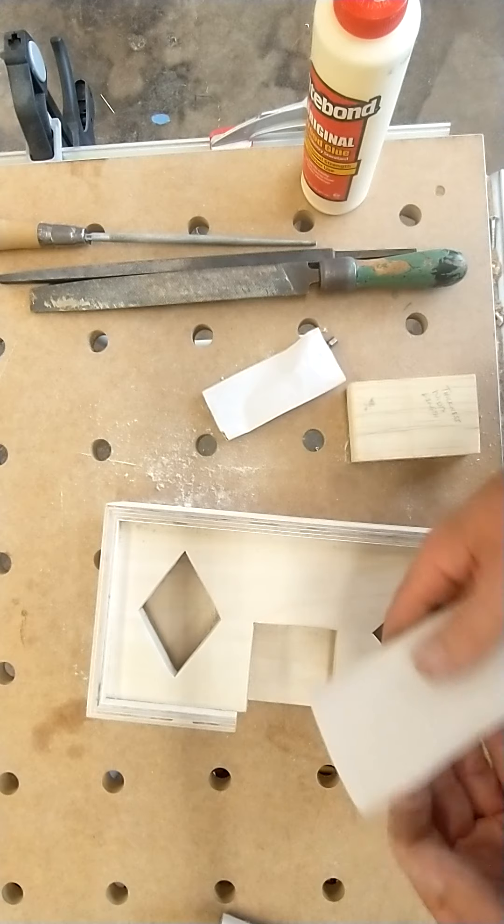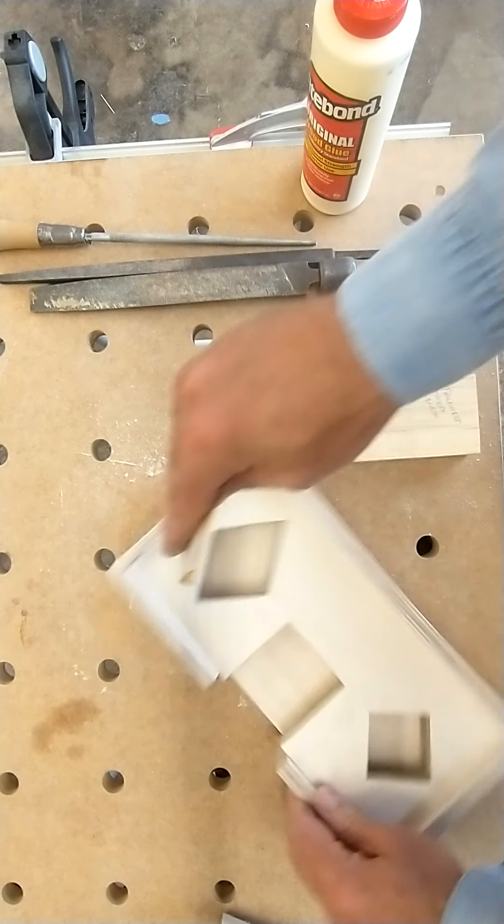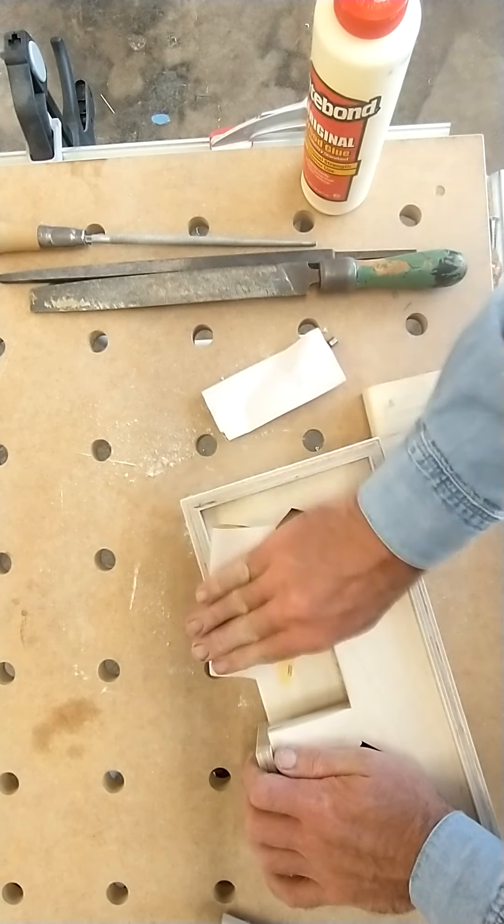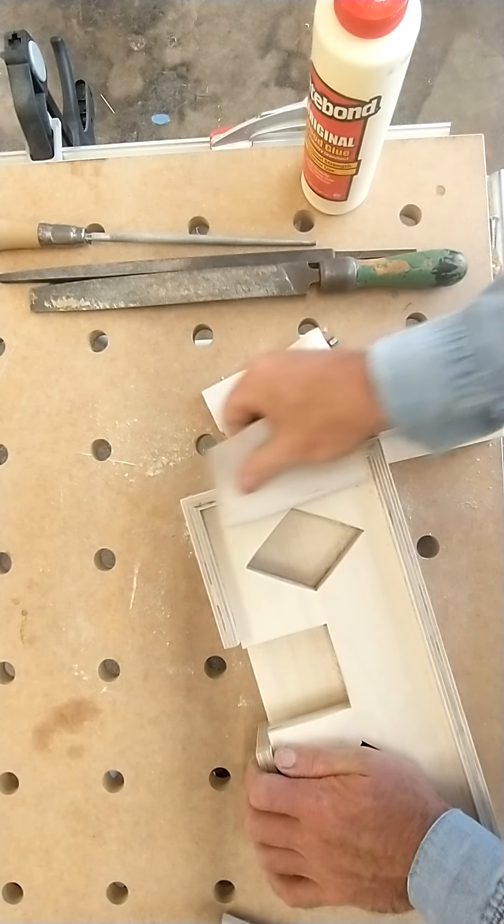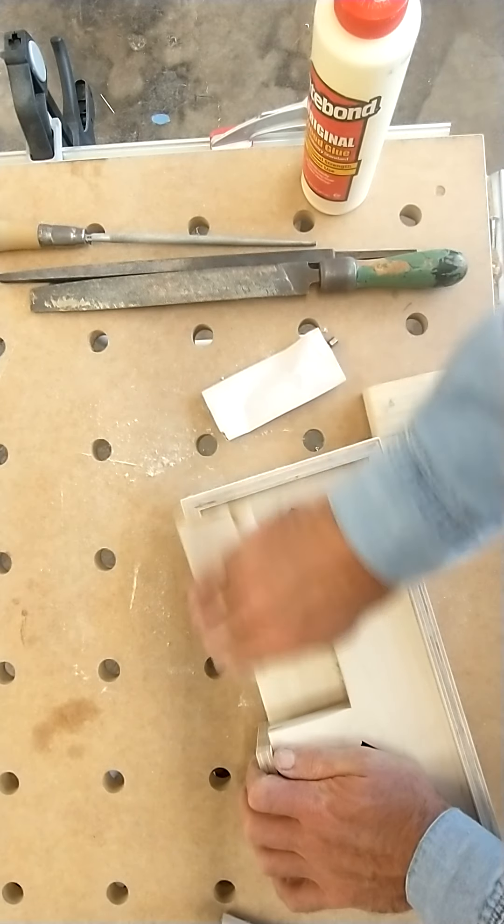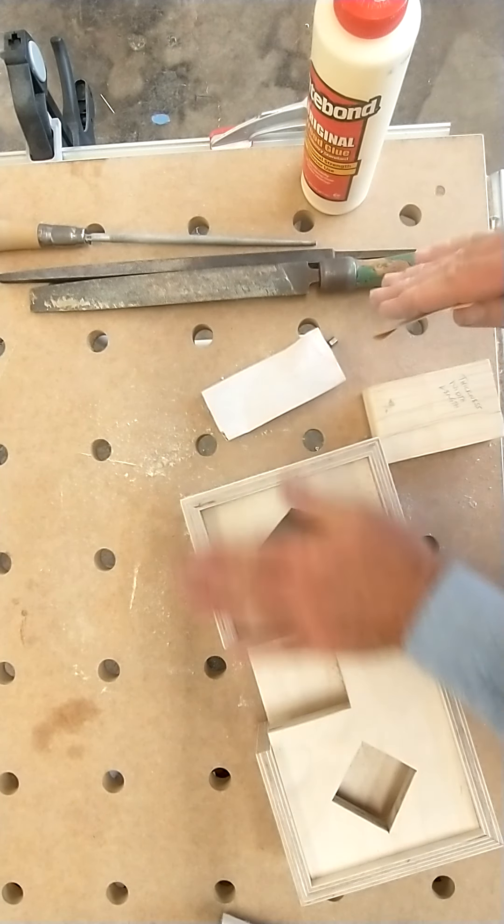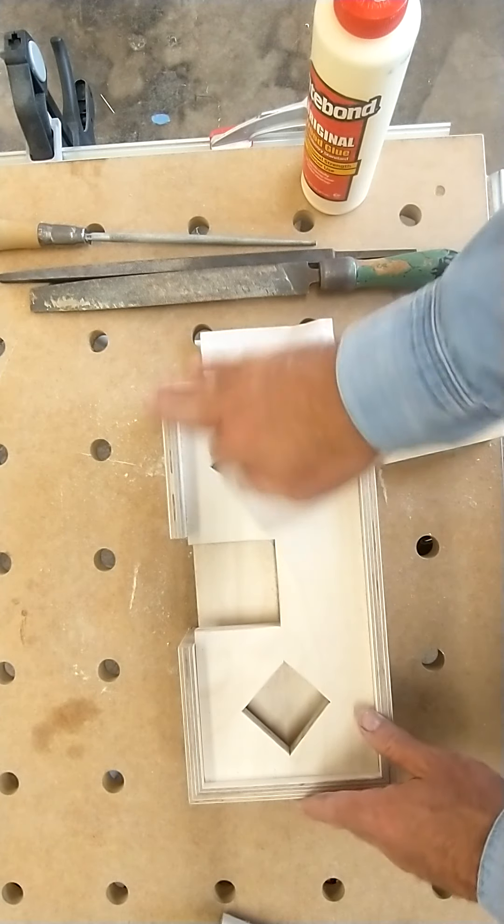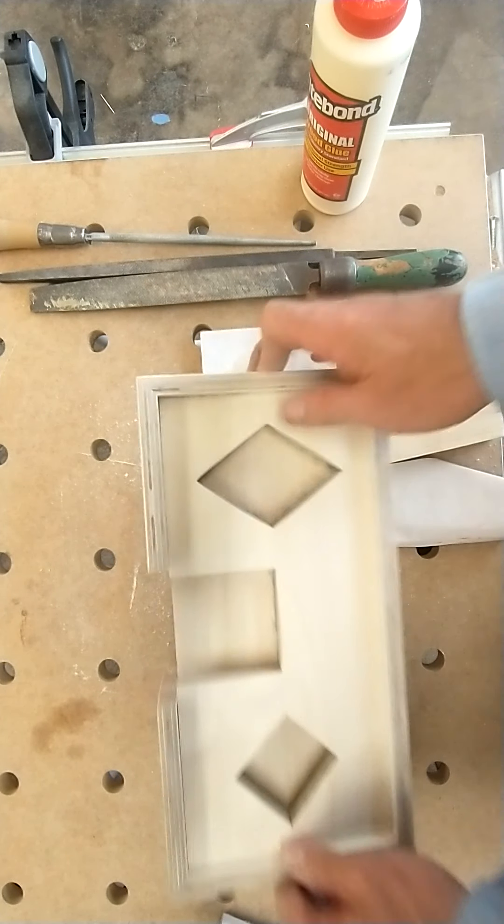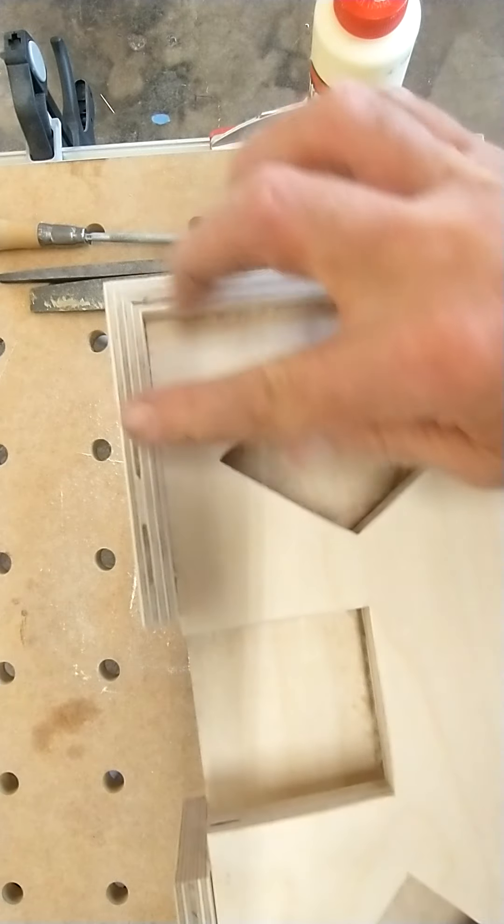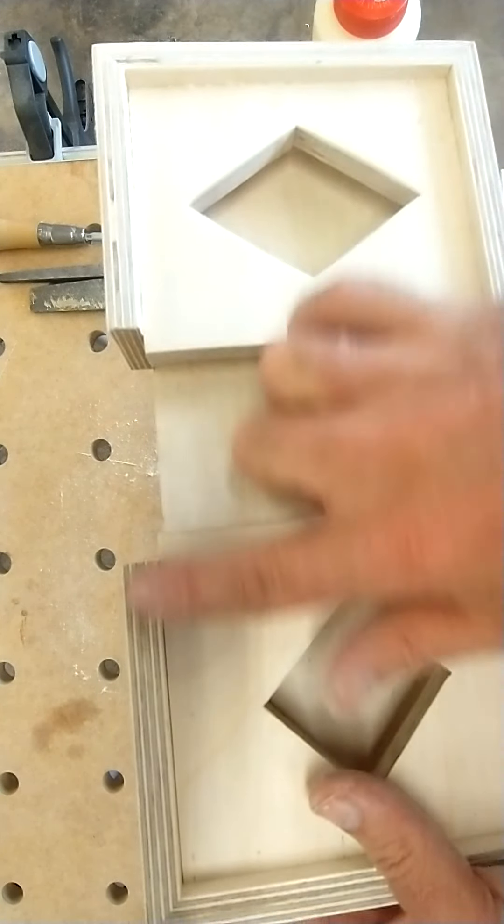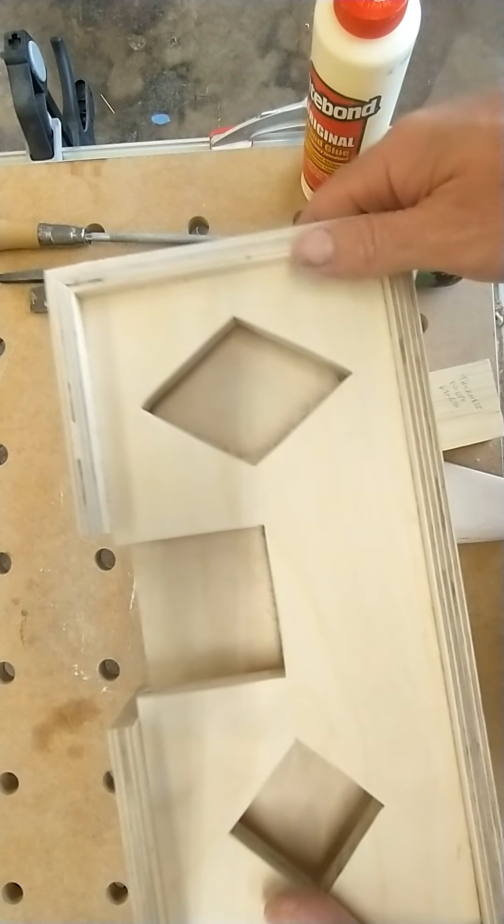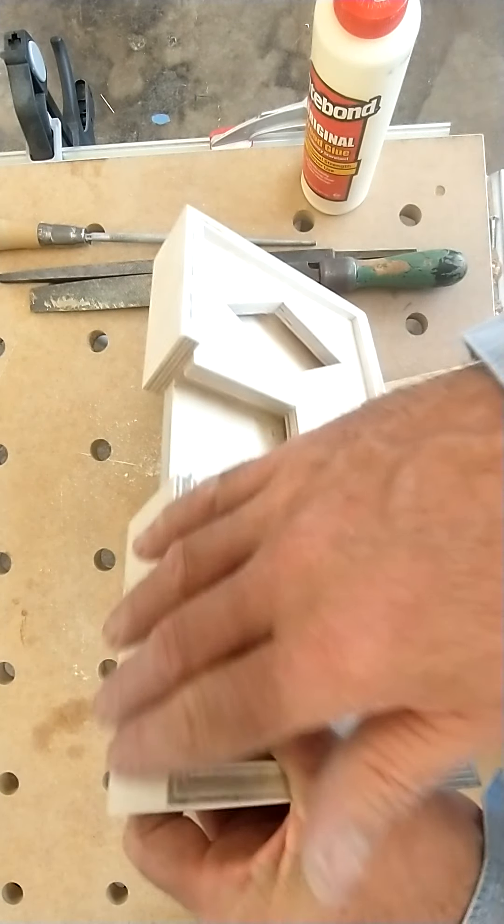And then finally, this is when it really makes a difference—when you start getting to the 220. And this 220, if you sanded just one section and then put your hand over that versus this part, you will notice a really big difference, especially when you start staining this. If we stained this piece versus this piece, you'll notice a big difference. So you're going to do that all around.